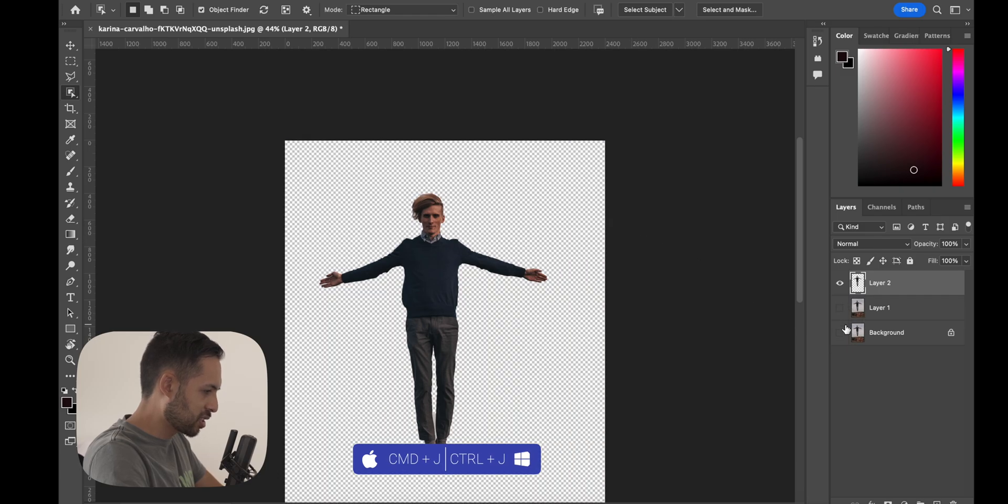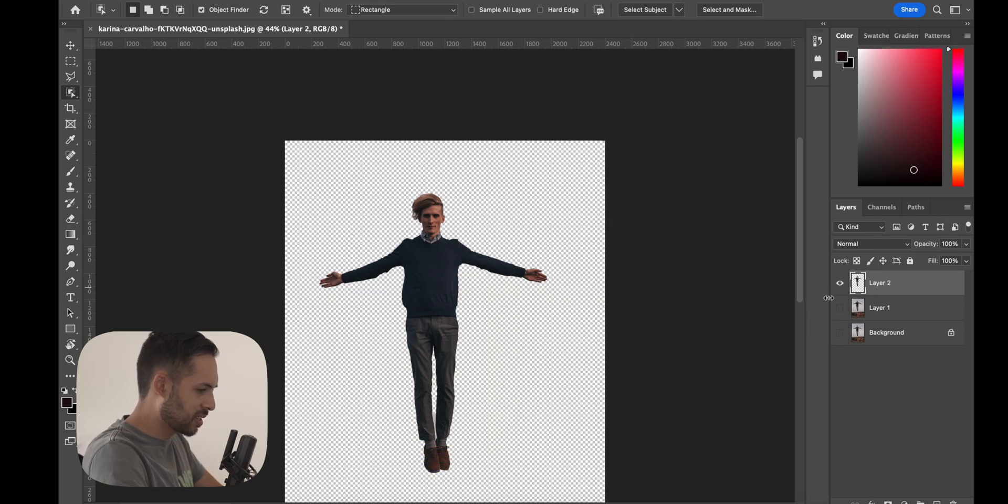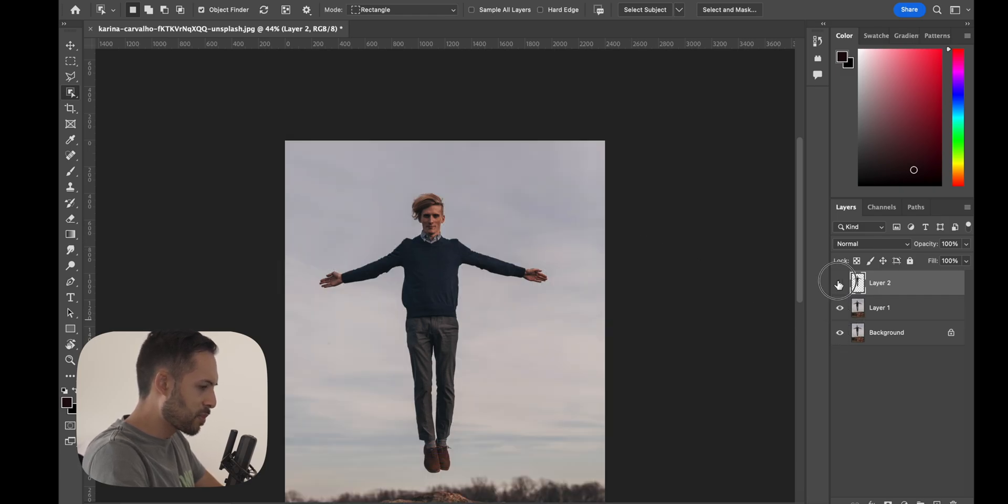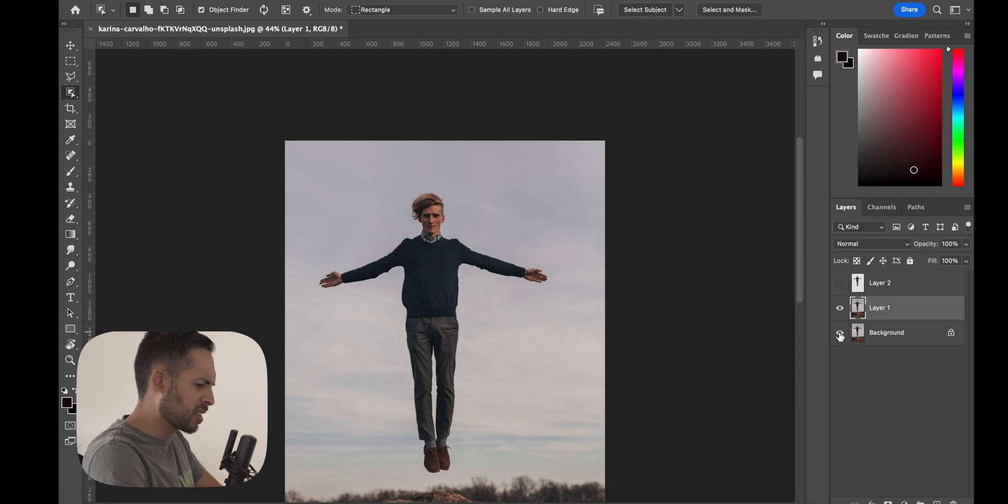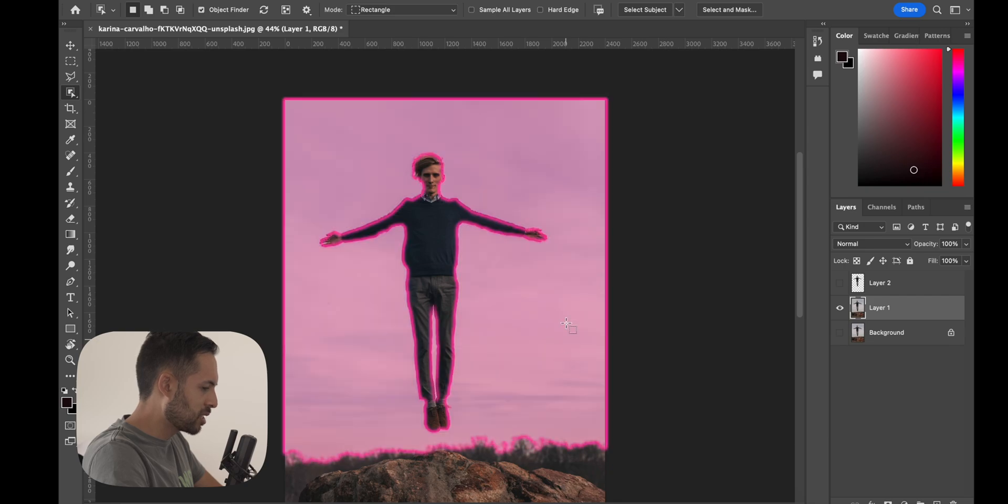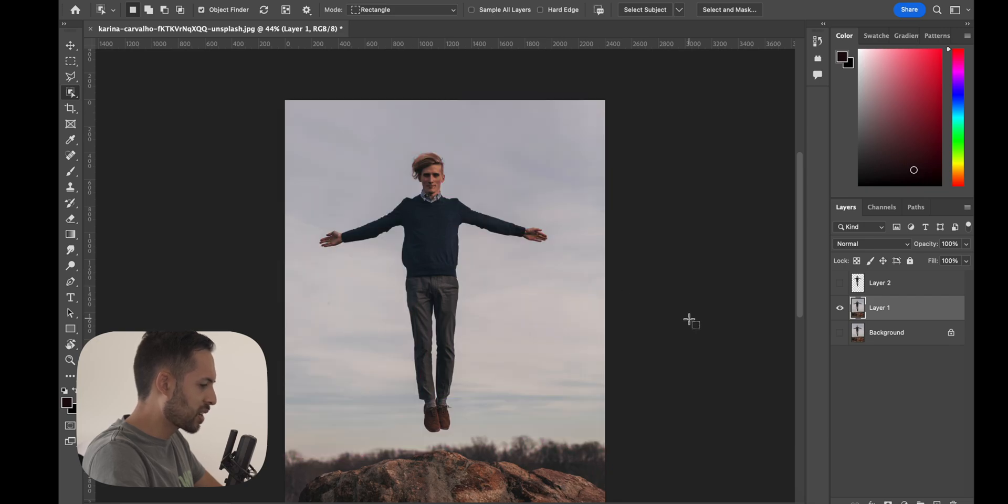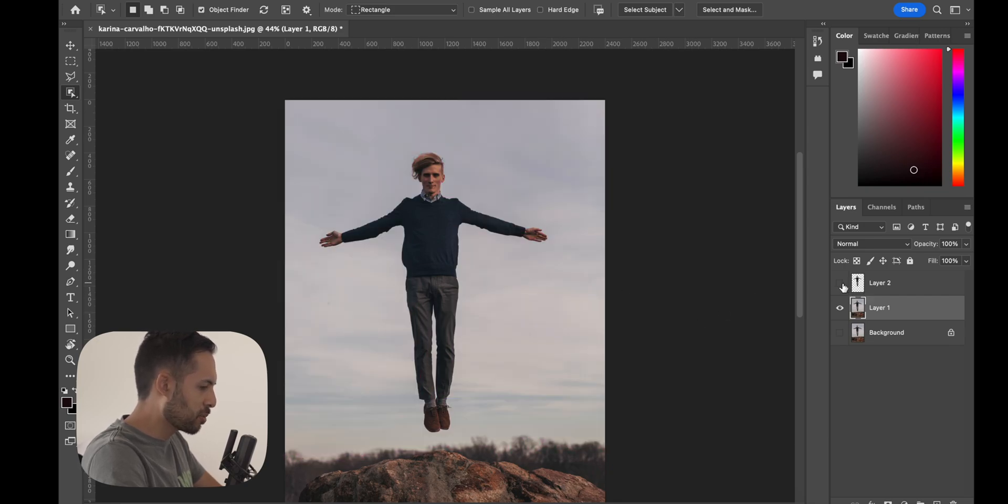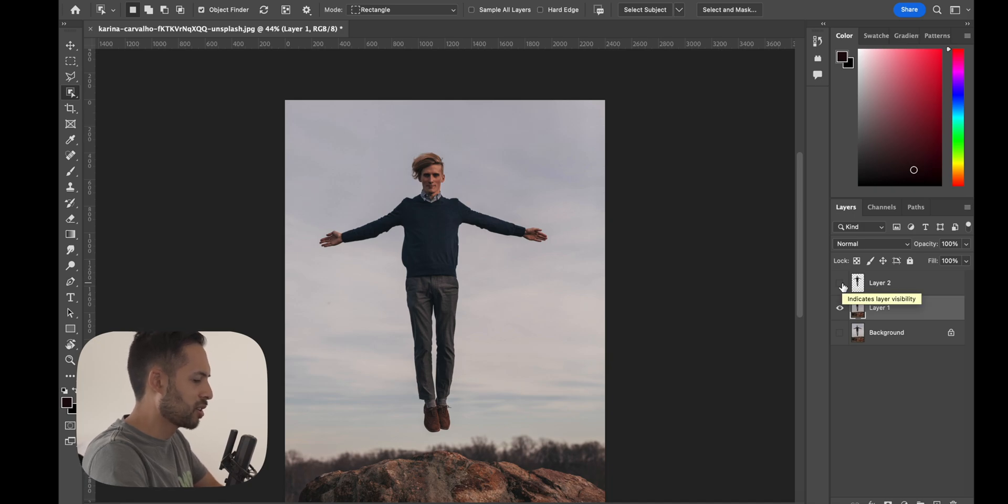Now what we want to do is hit Command J or Control J, so you've just got a layer just of the person. Now you want to go back into the under layer, the background layer, and remove the person from the image and just have a clean background, just so that when you're changing the top layer, the bottom layer is not pushing through.